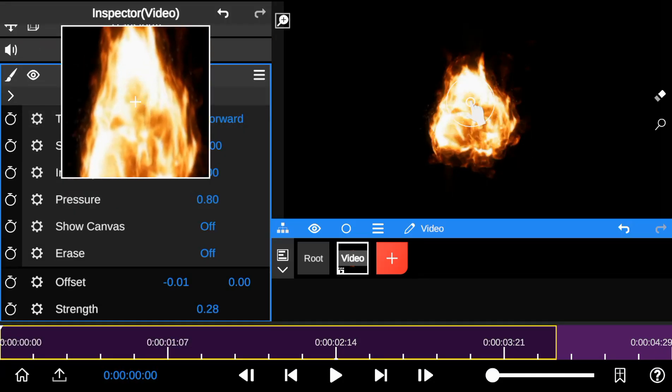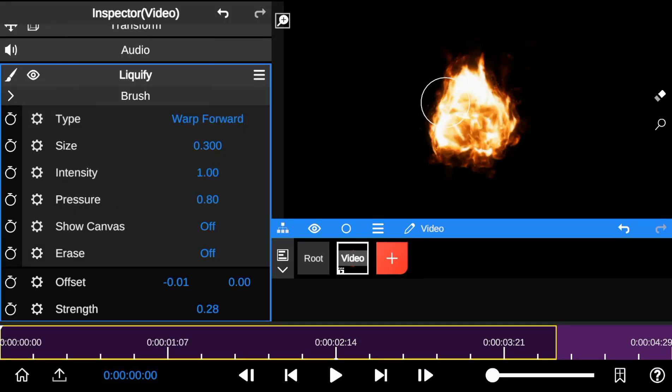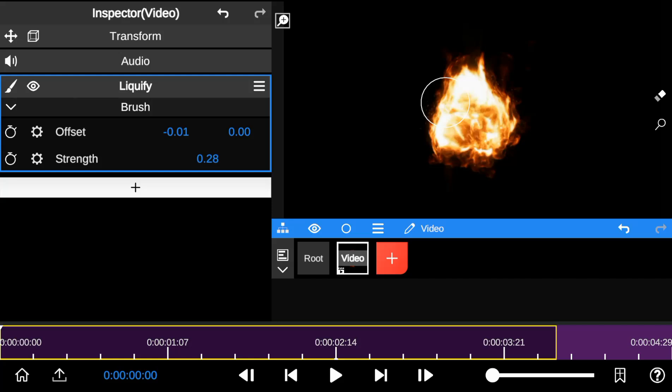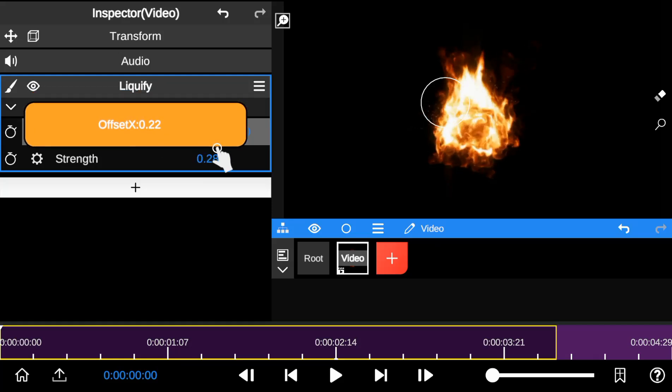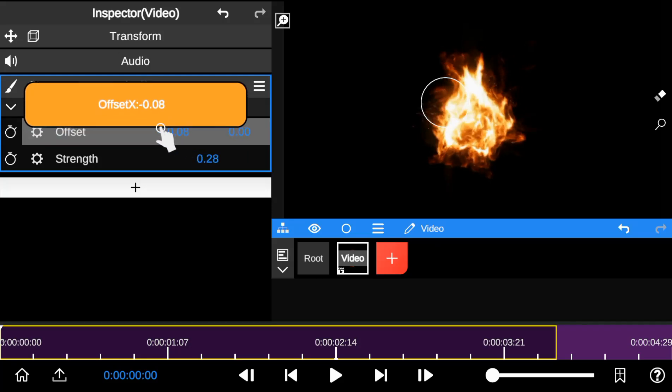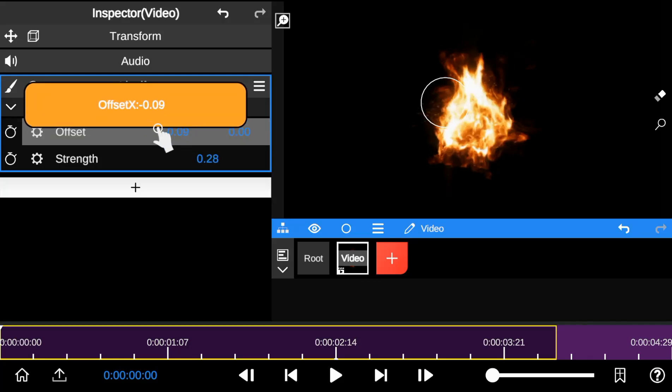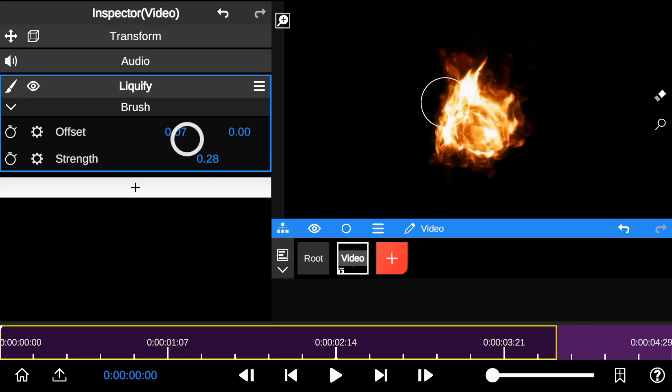Basically, 2D Liquify is a powerful animation tool for creating warp and distortion effects in 2D shapes.